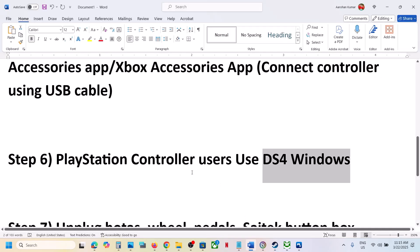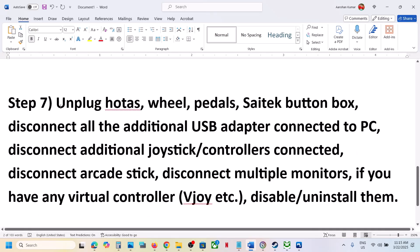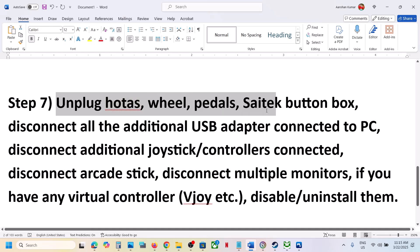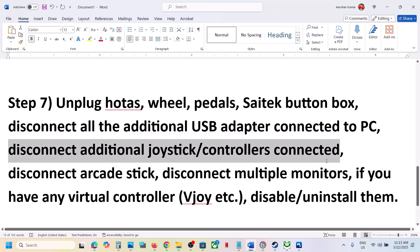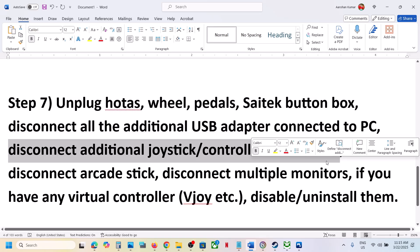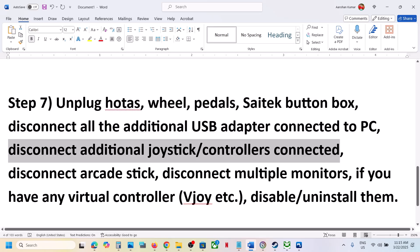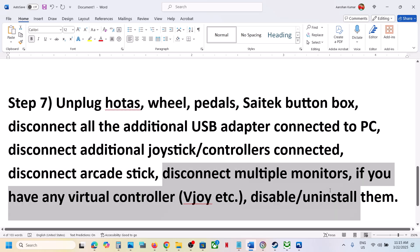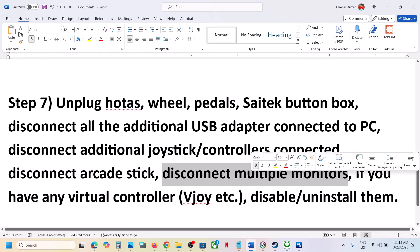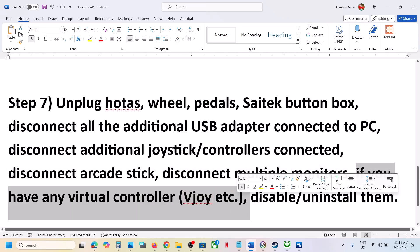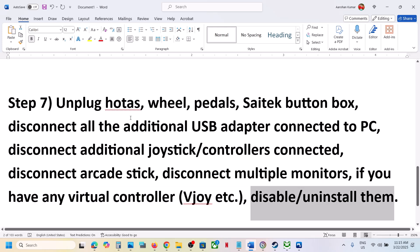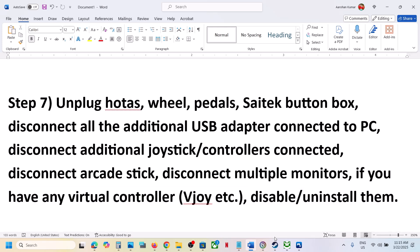The next step is to unplug all external devices. Disconnect any steering wheels, pedals, USB adapters, extra dongles, extra controllers, arcade sticks, and try launching the game on a single monitor. If you have any virtual controller software like VJoy installed, uninstall it, restart your computer, and then launch the game and check.